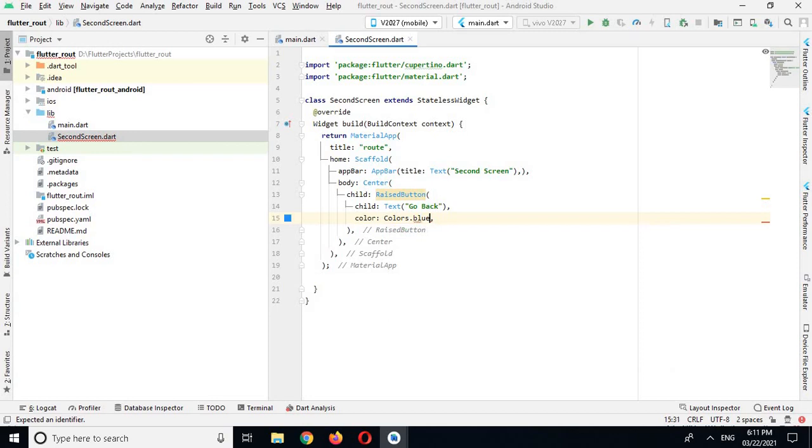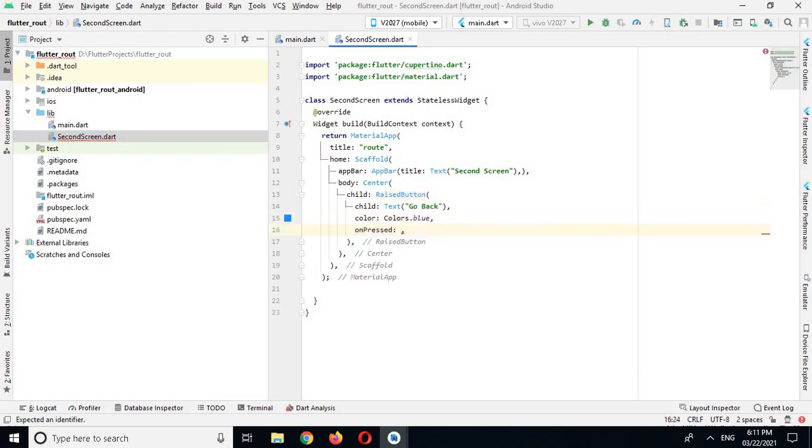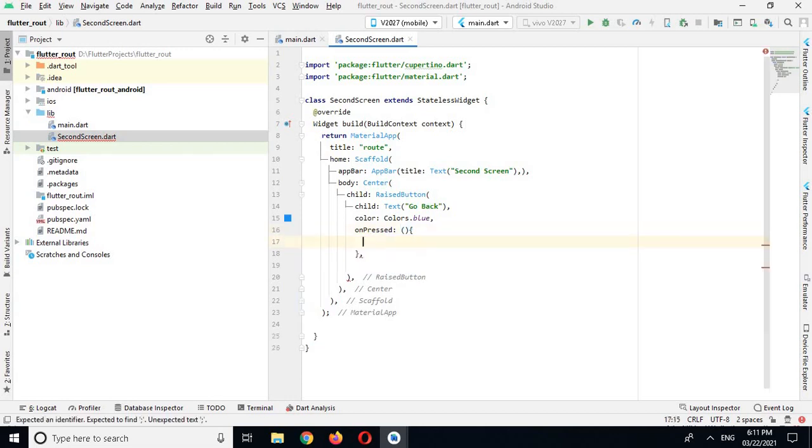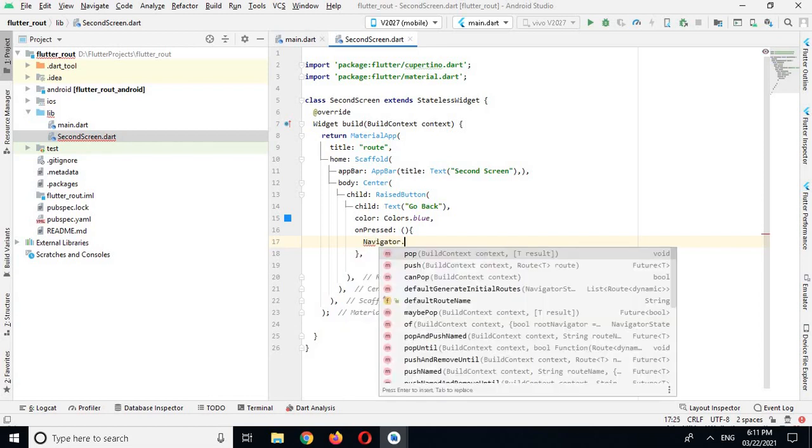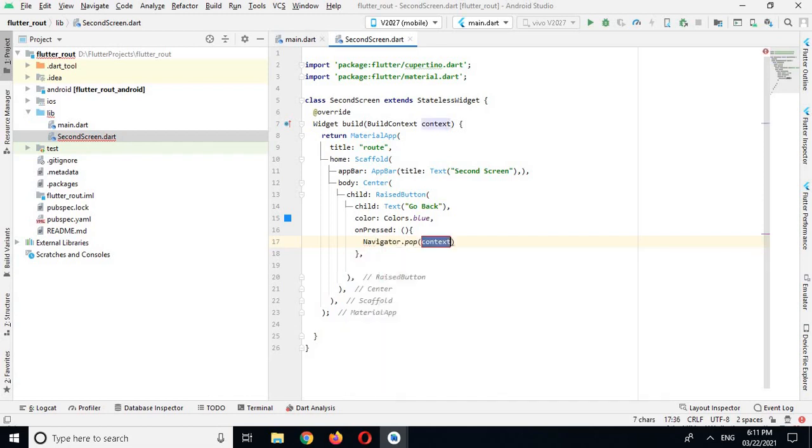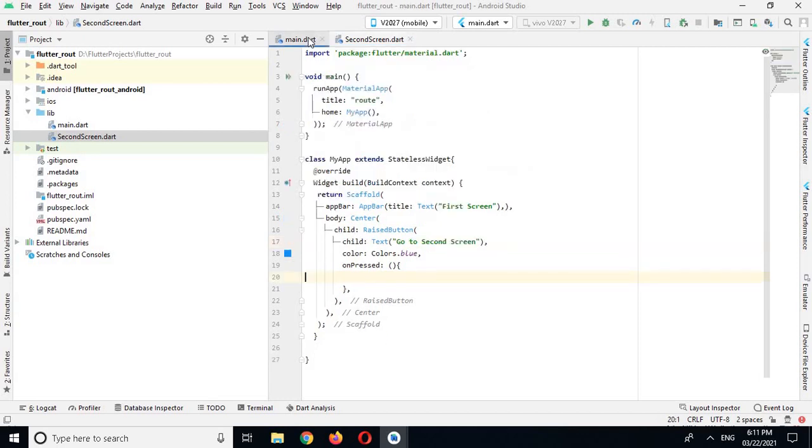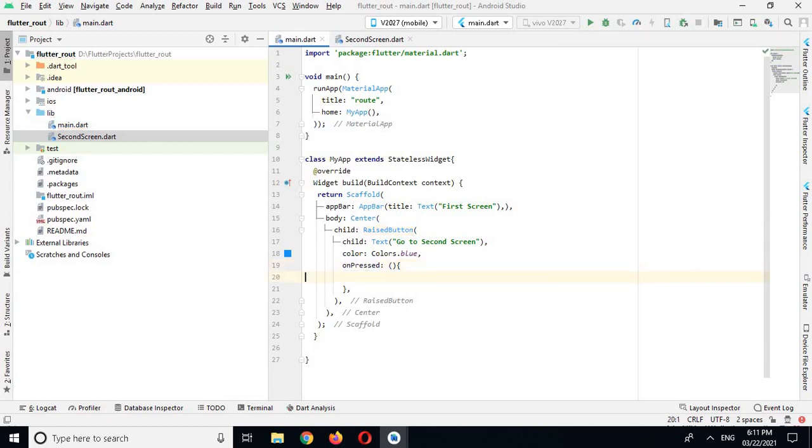And onPressed I will use, and the code I will use to go back is Navigator.pop and it will use a context. And now I will go to first screen and here I will use the code Navigator inside this curly braces.